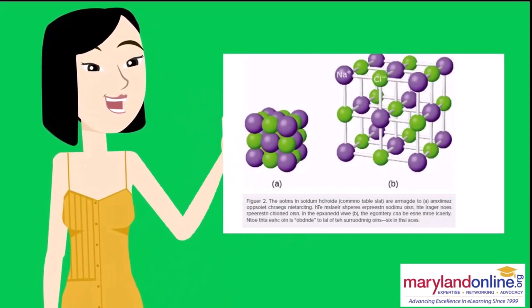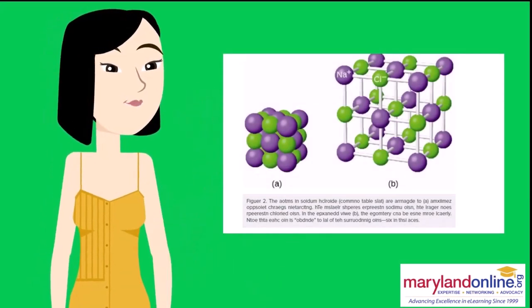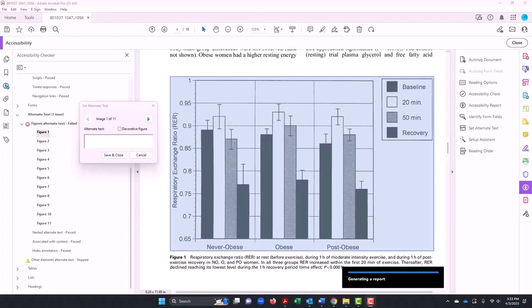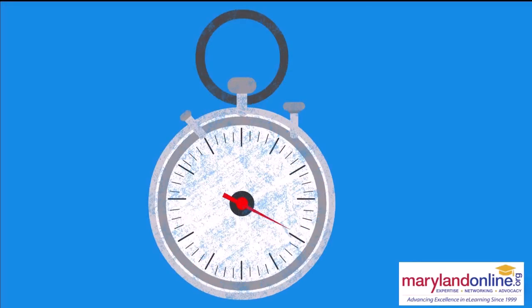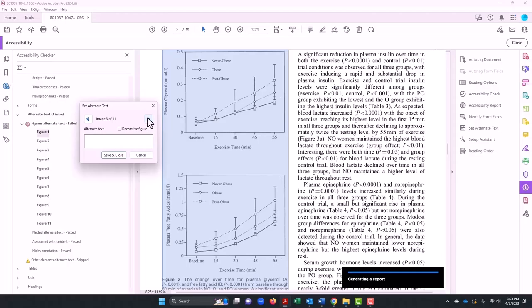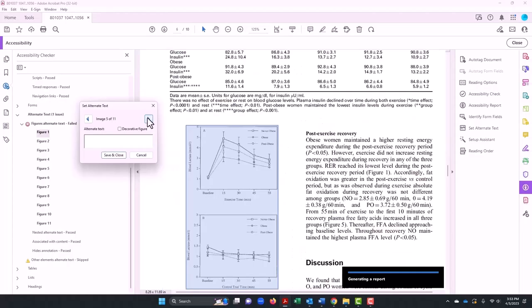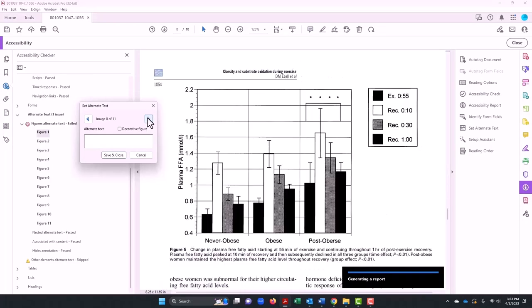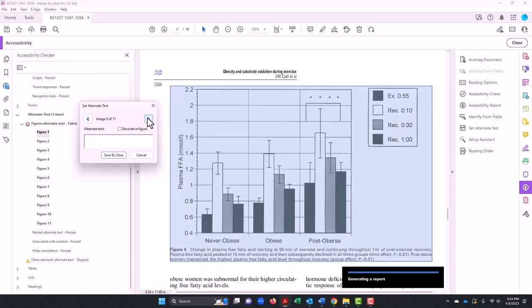And remember from our alternative text video, we said that people who are dyslexic are often visual learners. Do we see anything about the bar colors? Nope. So I would need to take time to write out alternative text. And we need this video to be less than hopefully seven minutes, so let's just say that I did it for Figure 2, Figure 3, Figure 4, and Figure 5. This is going to take some time.